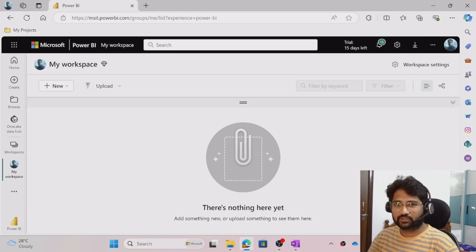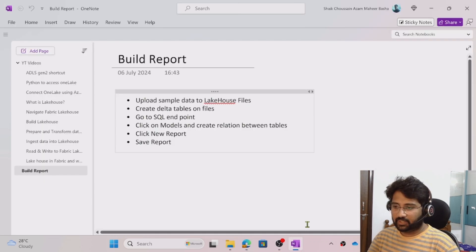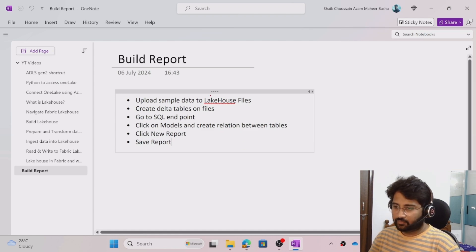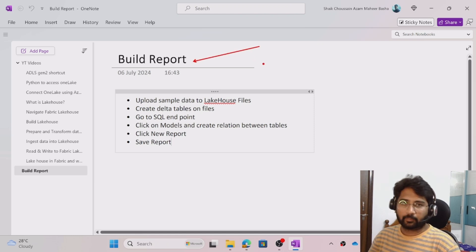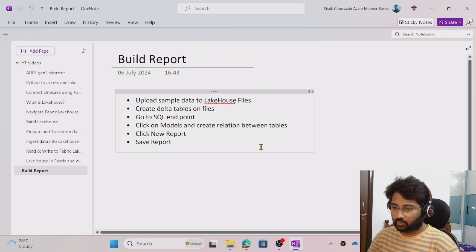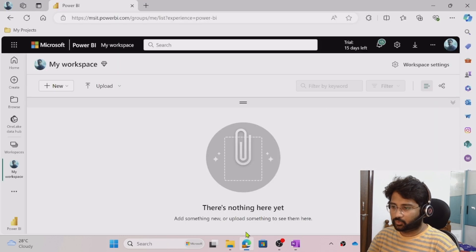Hi friends, welcome to FastEdys YouTube channel. This is a continuation of the Microsoft Fabric playlist. In this video we will discuss how we can create a report in the Microsoft Fabric workspace. So let's go to the workspace.